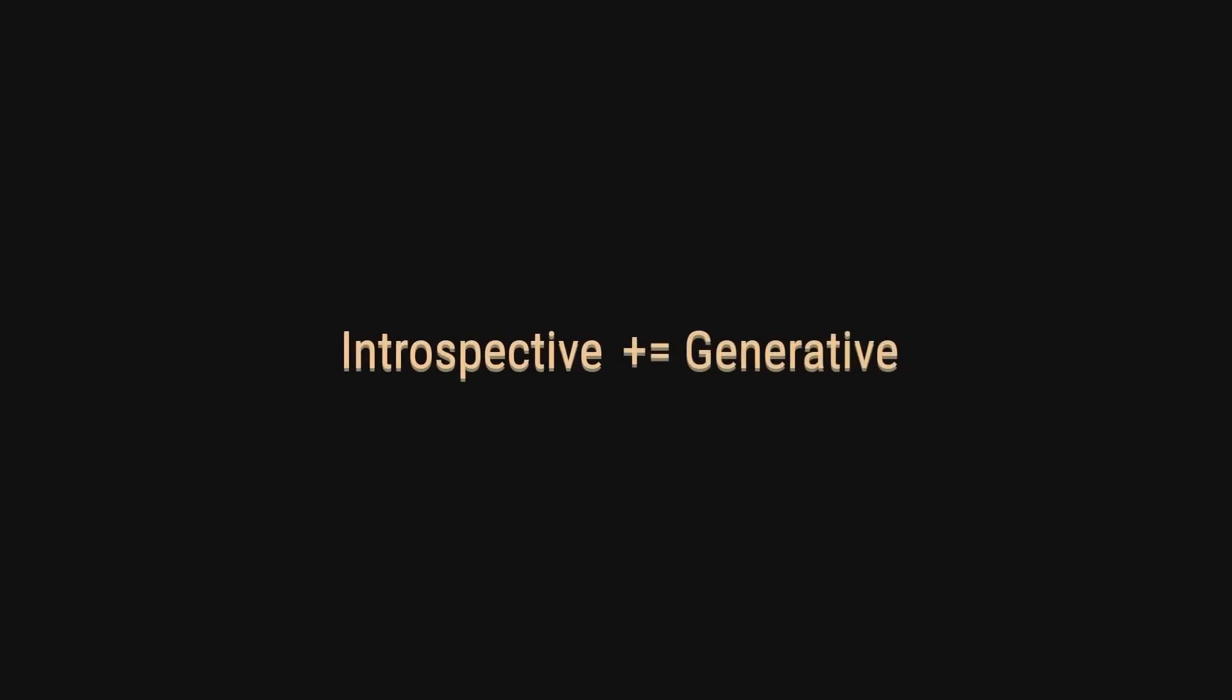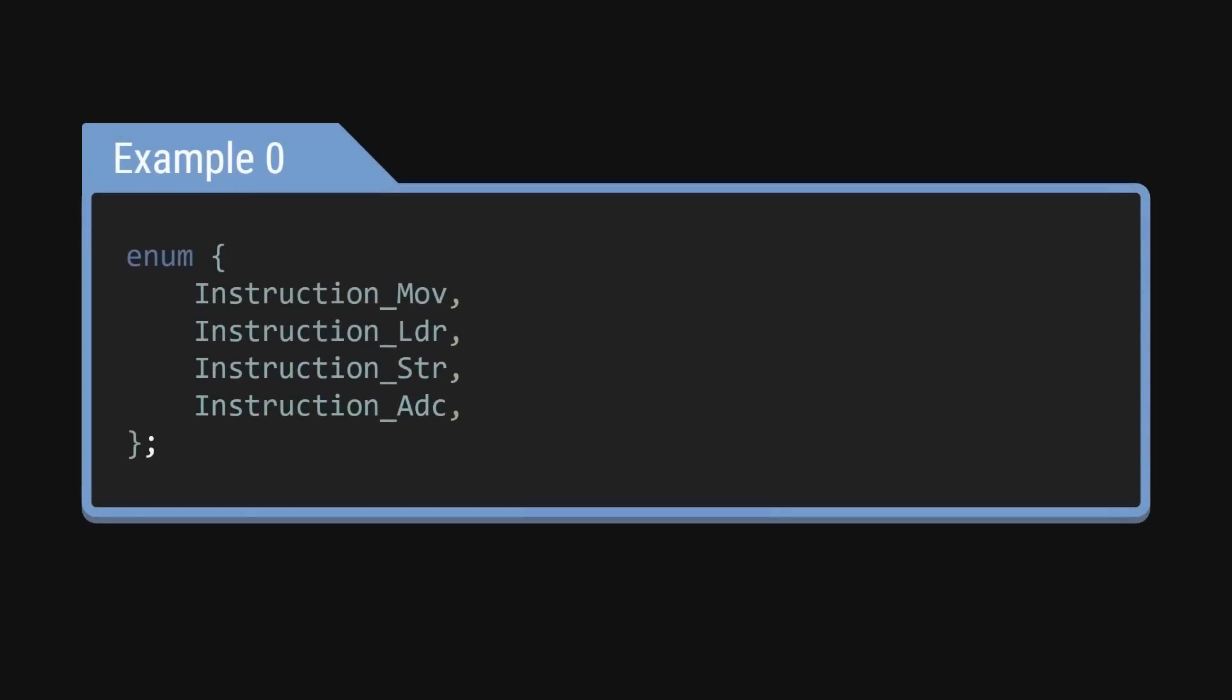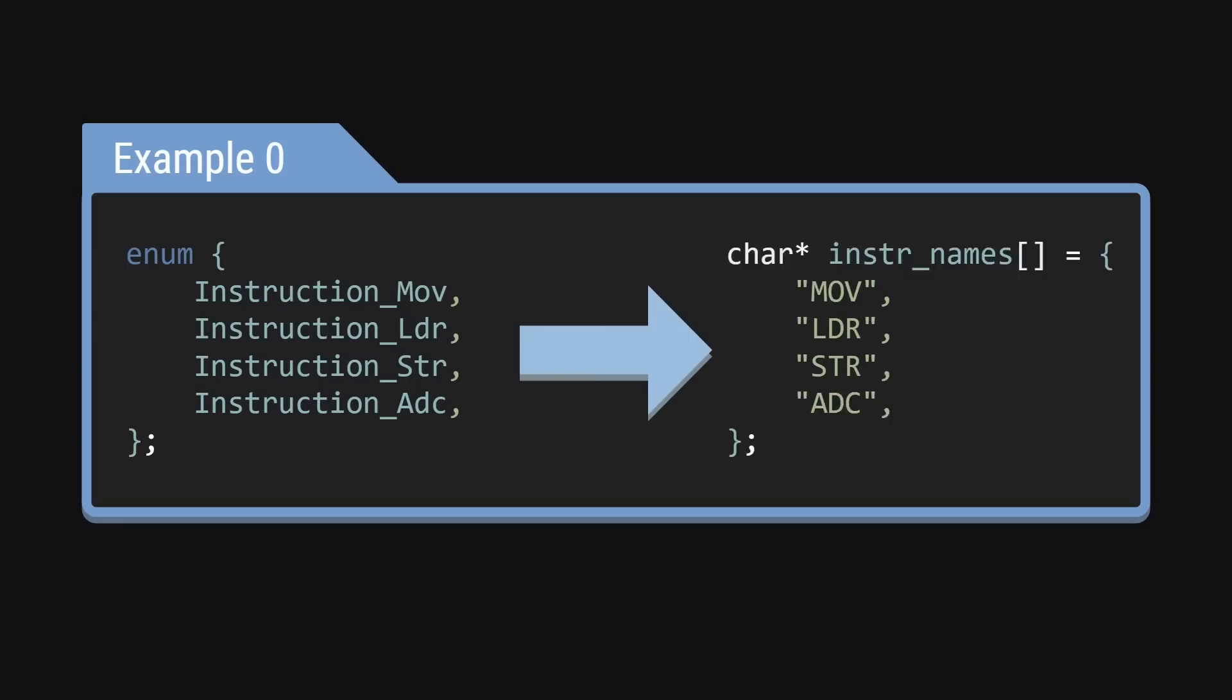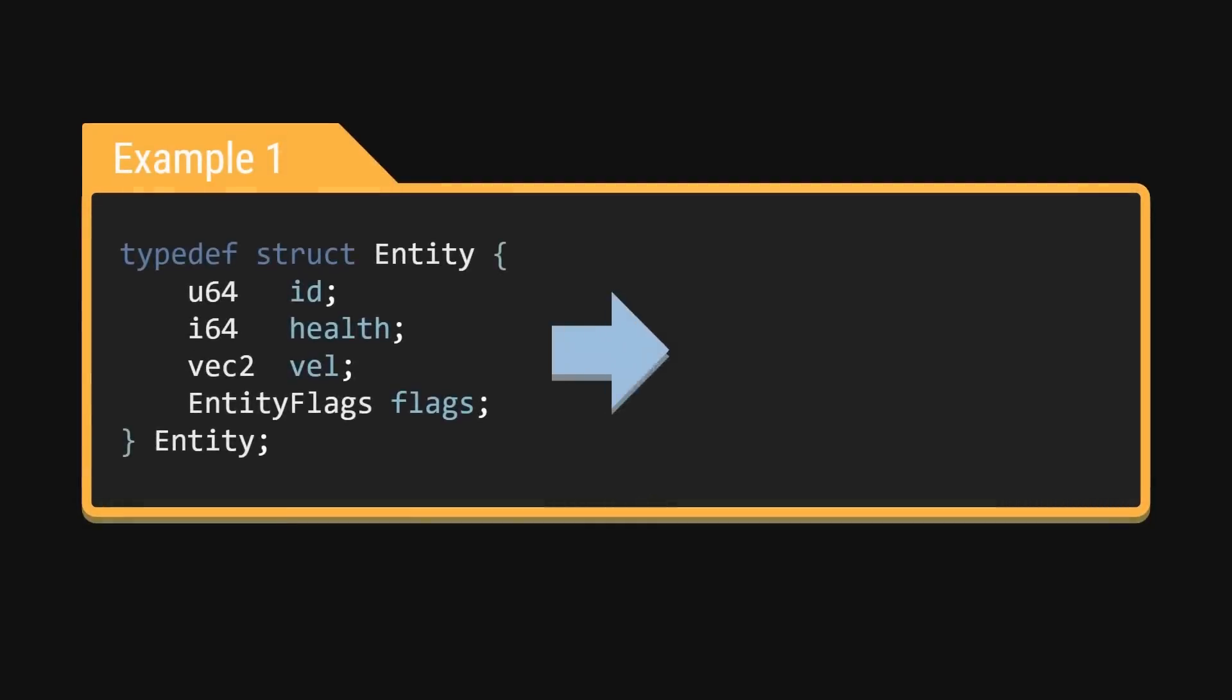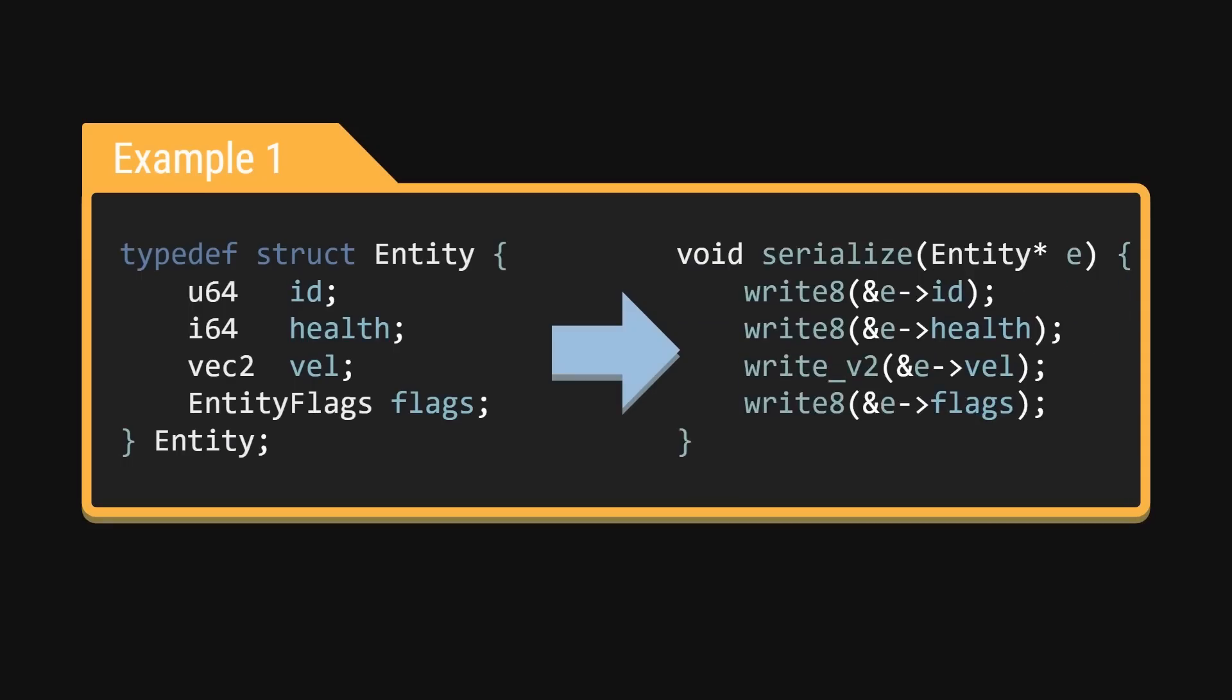Pairing this with generative metaprograms means that you can do some really useful things. For example, a fairly common requirement in C is generating an array of names corresponding to some defined enum.